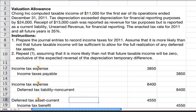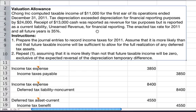This problem is about valuation allowance. Chong Inc. computed taxable income of $11,000 for the first year of its operations ended December 31st, 2011. Tax depreciation exceeded depreciation for financial reporting purposes by $24,000. Receipt of $13,000 in cash was reported as revenue for tax purposes but is reported as a current liability as unearned revenue for financial reporting.